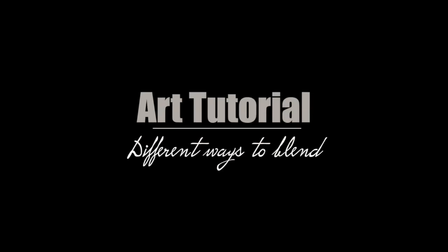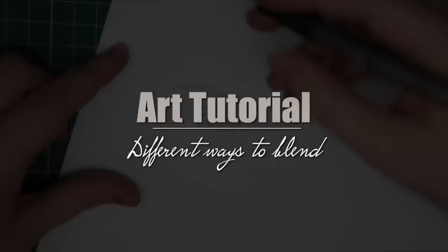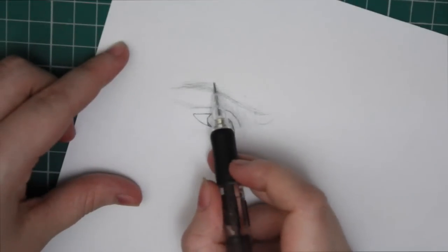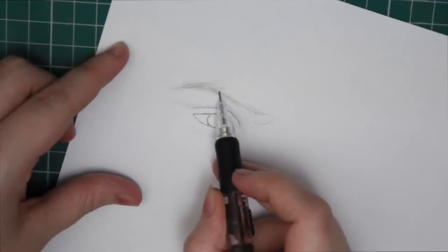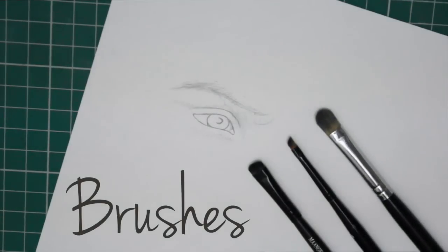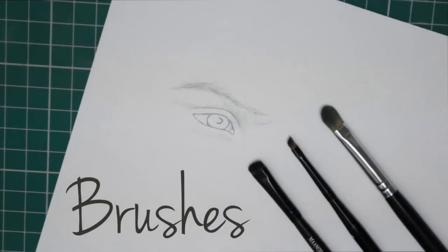There's actually a lot more ways to blend than just using your fingers. So today I'm going to be going through my four favorite different methods of how to blend without using your fingers.